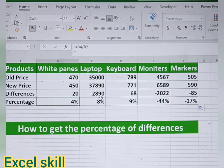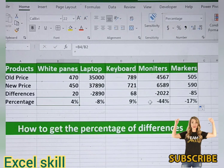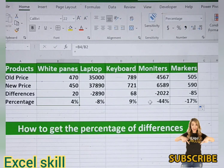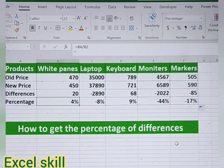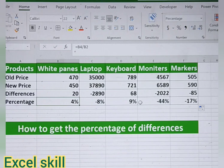Like this, you can make the analysis using the differences and the difference percentage. Thank you for watching this video — do like, share, and subscribe. I will come up with many more Excel skills and hacks which will help your day-to-day operations.